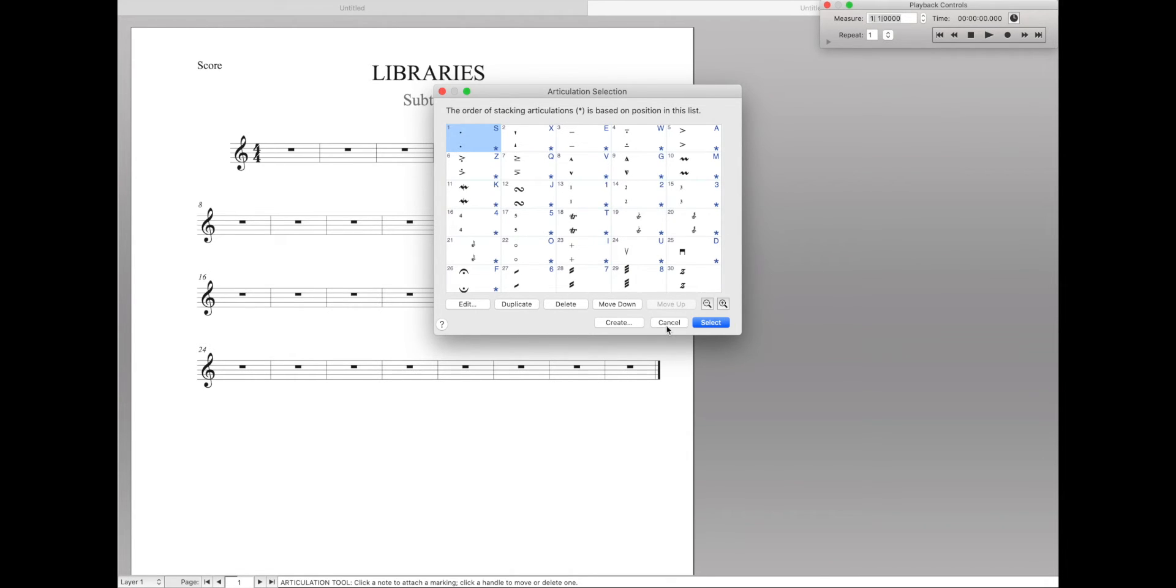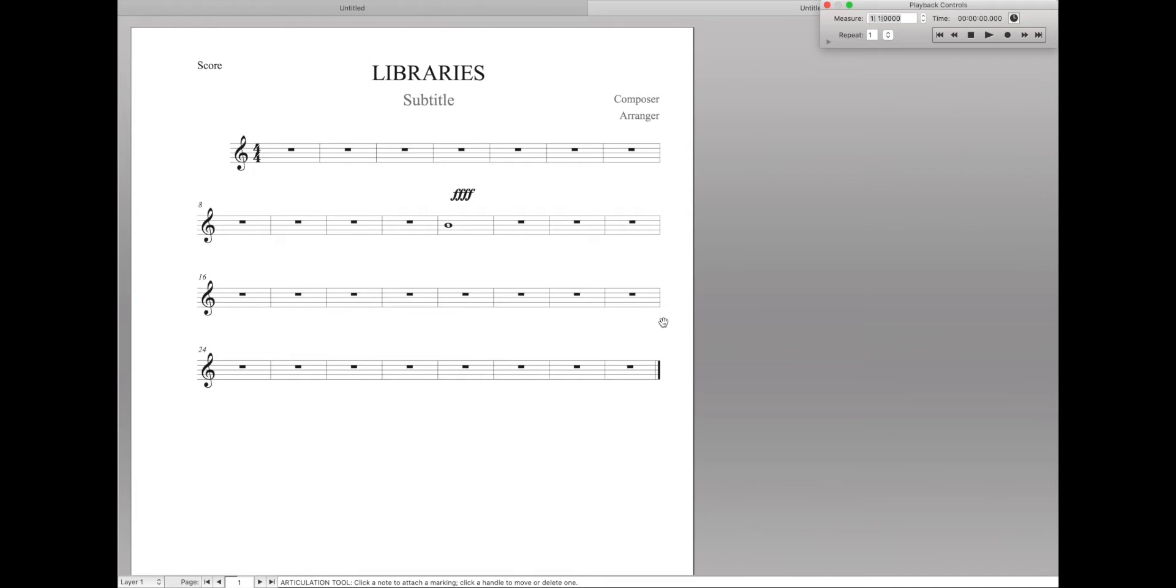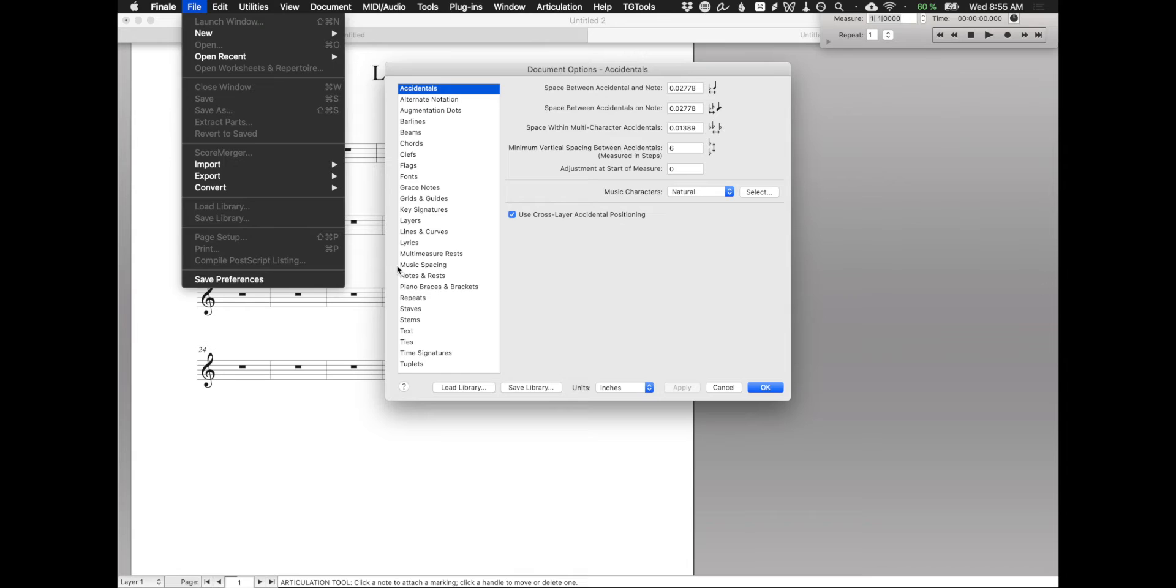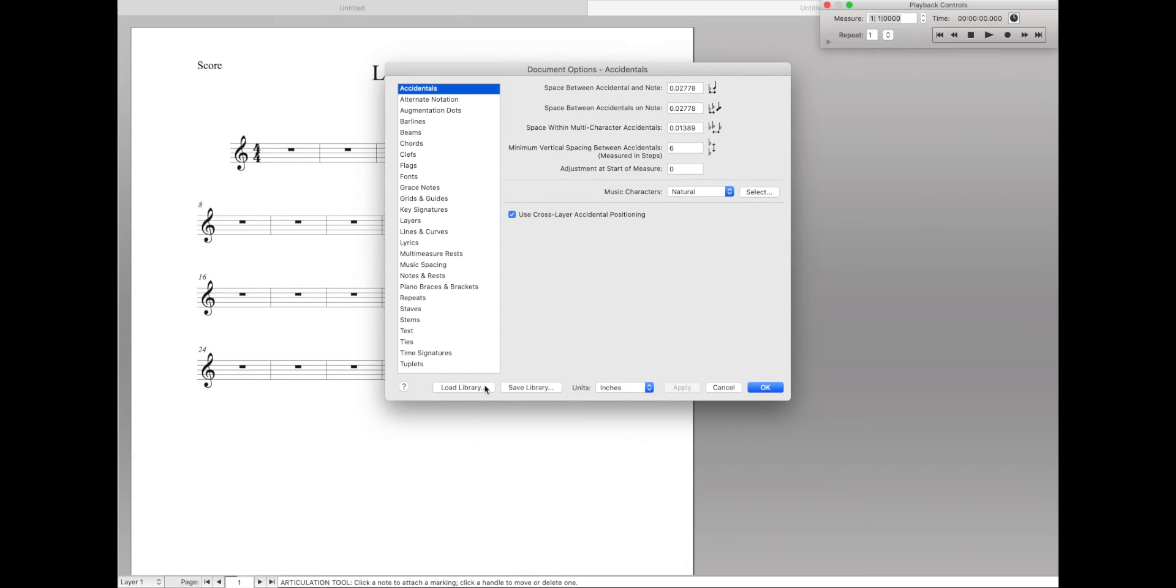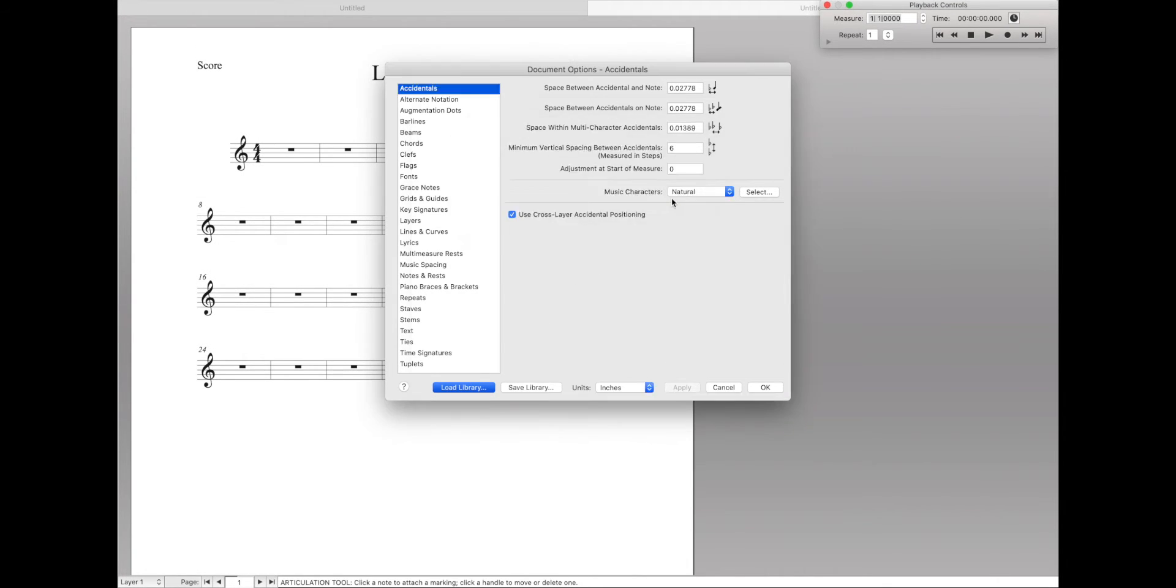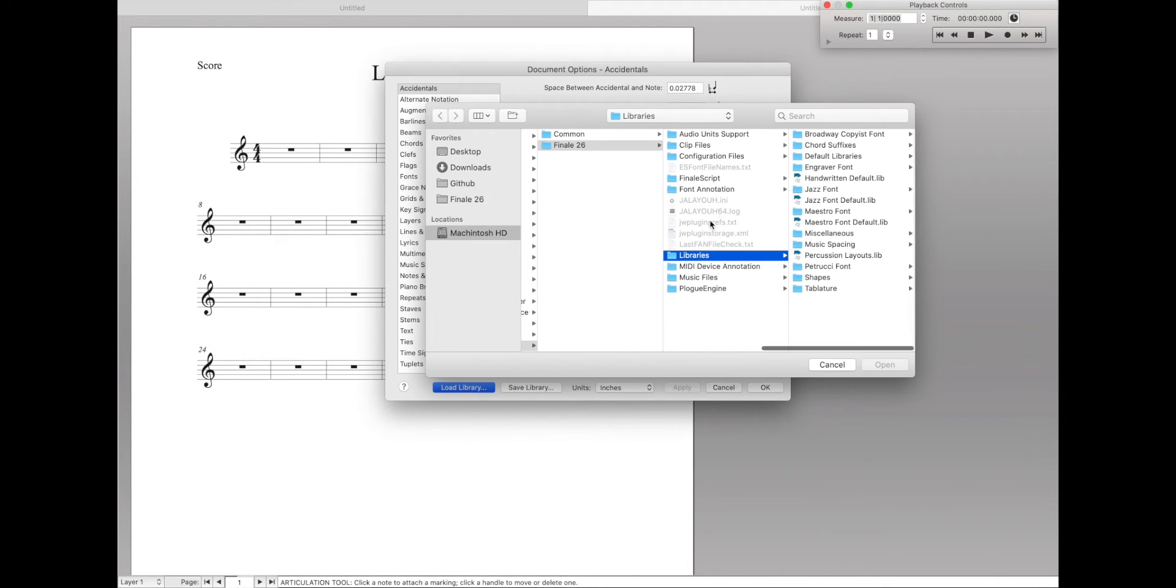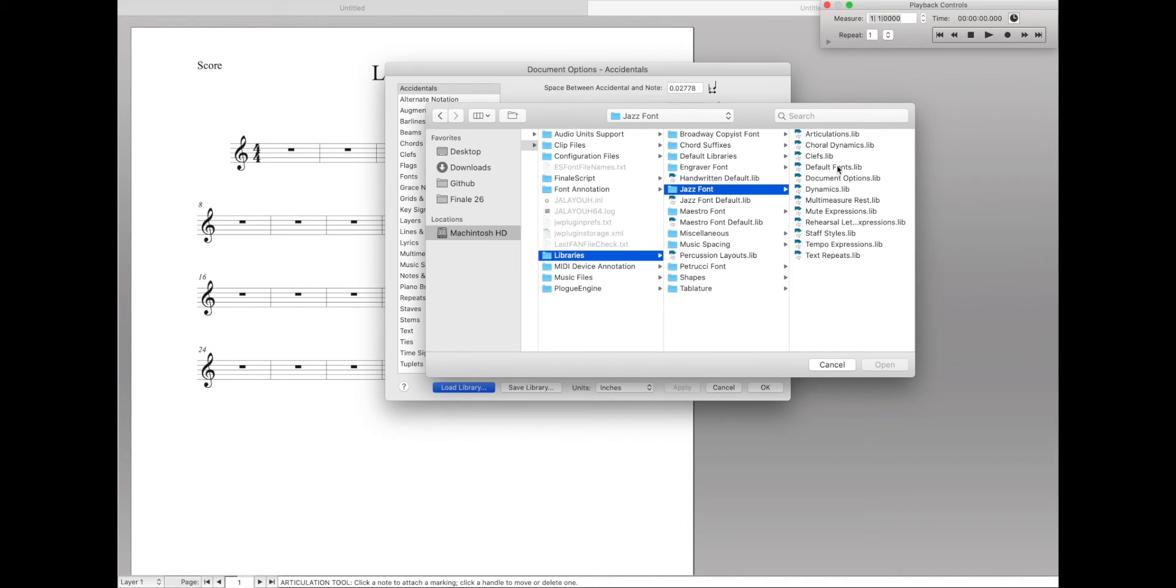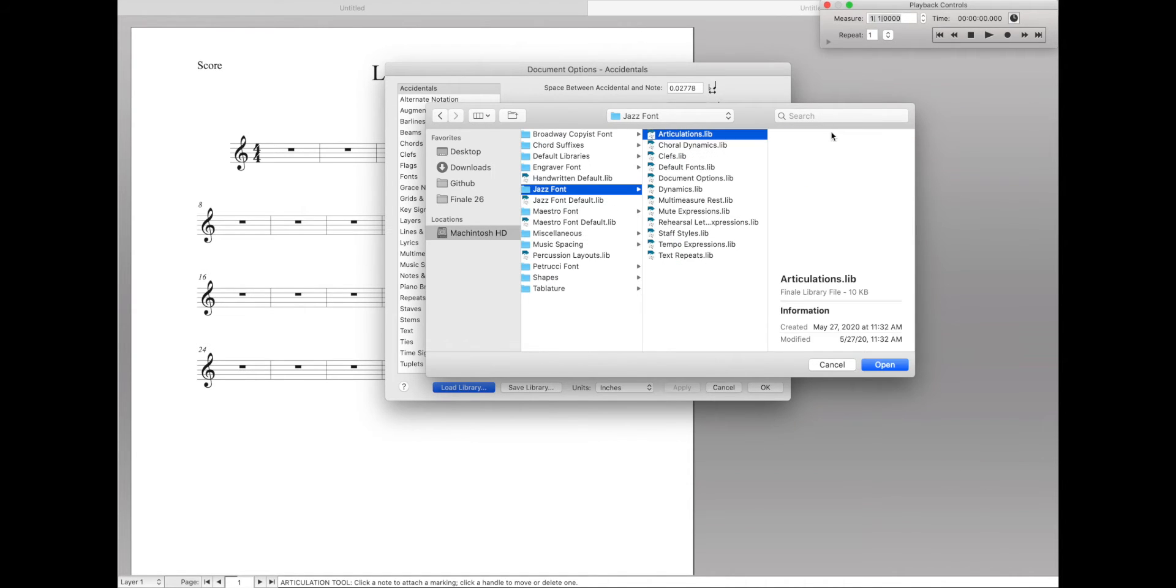We can do this by loading up a library, going over here to our Document Options or even File, Load Library. Click Load Library. It'll display the same message. Click yes. And then we can actually go to Jazz Font and then Articulations for jazz articulations. Hit okay.